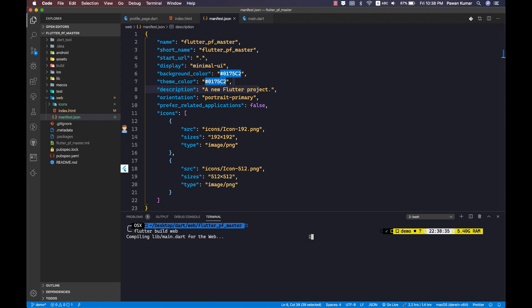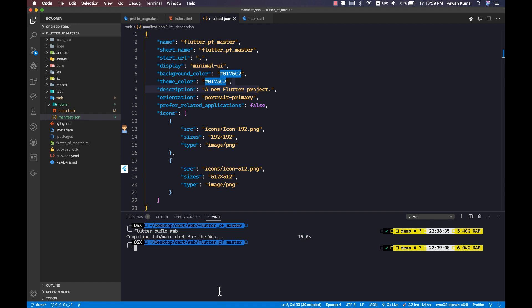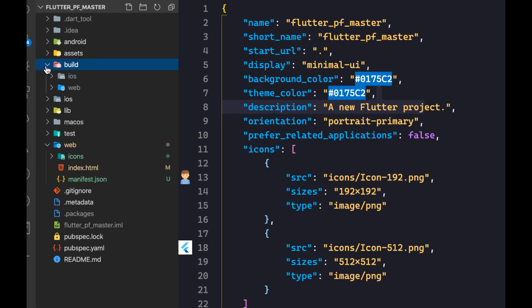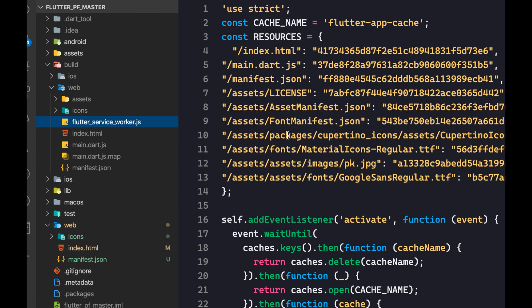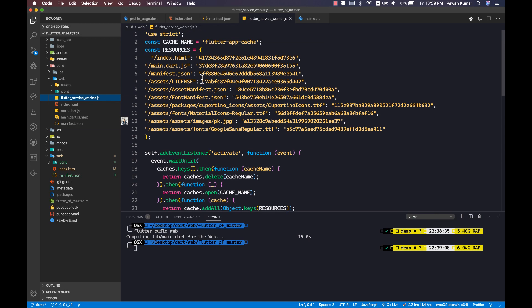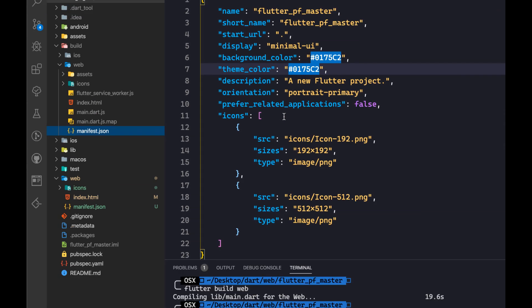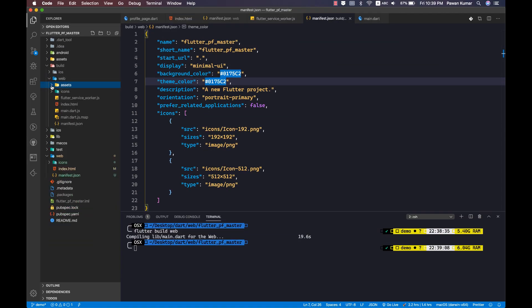Once you run 'flutter build web', it generates a build folder. Inside the build/web folder you can see a flutter_service_worker.js — generated by Flutter itself, so you don't have to do anything manually. You also have manifest.json, assets, icons, and other files all ready to go.